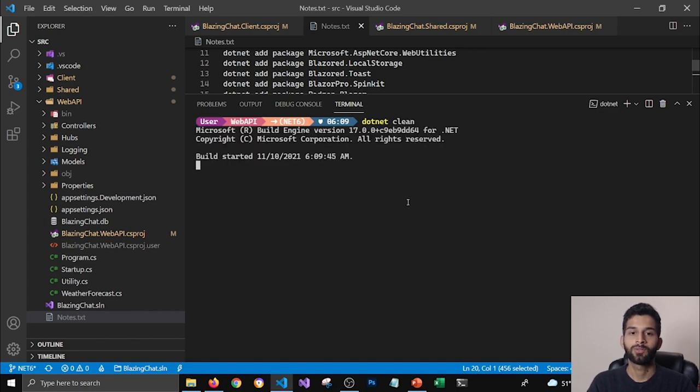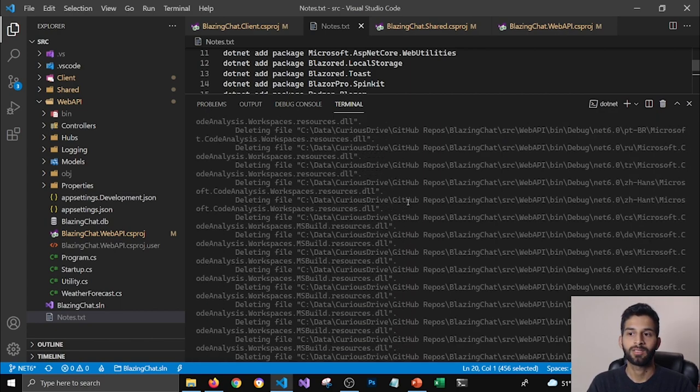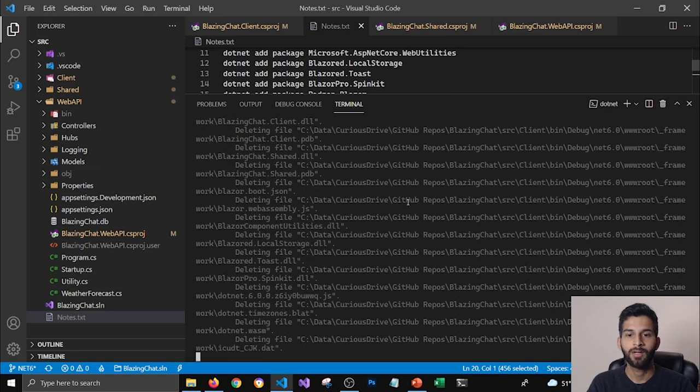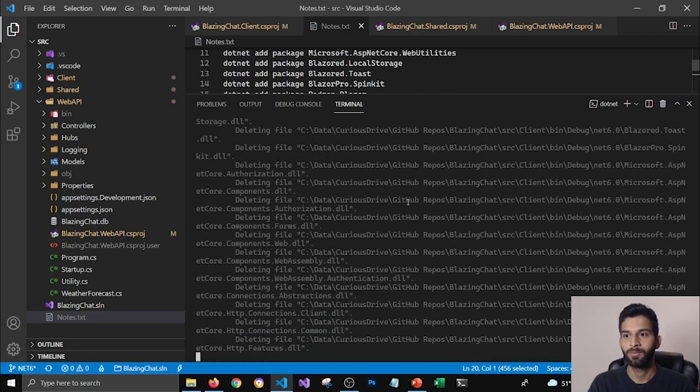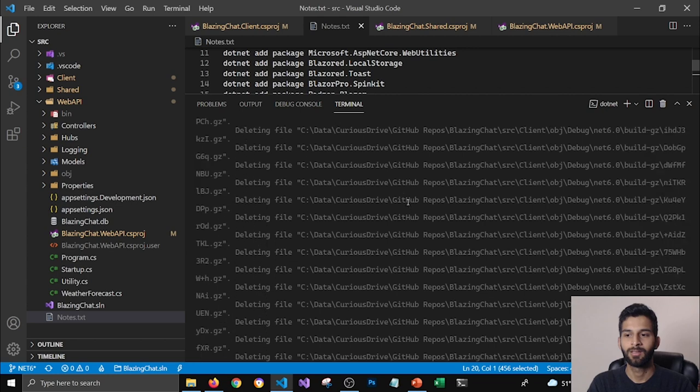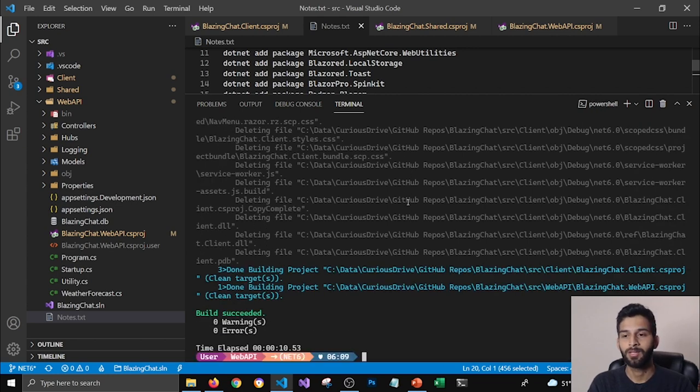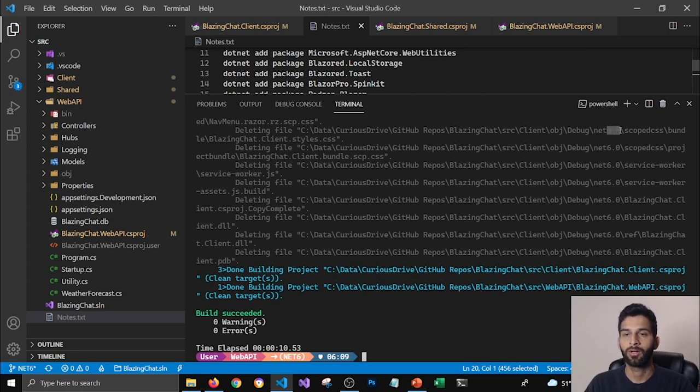This will delete all the old assemblies which were there for dotnet five. You can see that it's showing dotnet six for me because I have updated. I've tried this before and it updated my application so that's why it's showing dotnet six here. That's what it deleted but for you it will show dotnet five for you.